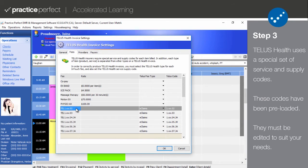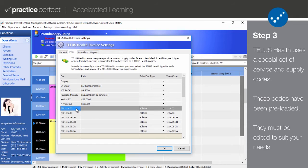Internally, you can use whatever fee codes you like. However, externally, TELUS needs to see their special fee codes. They do not see your fee descriptions at all. The matching of your internal fee codes to TELUS's external fee codes is what the fee code tab is used for.